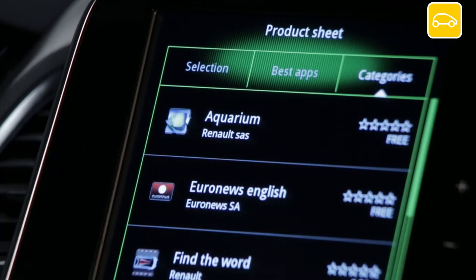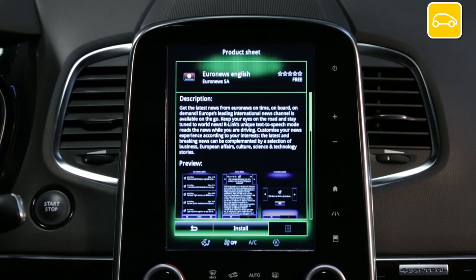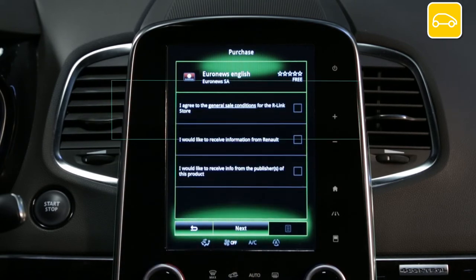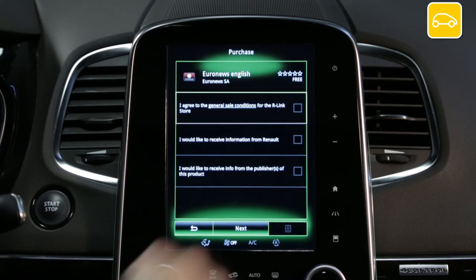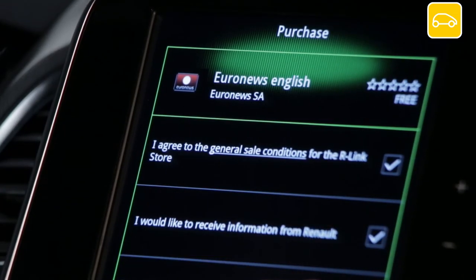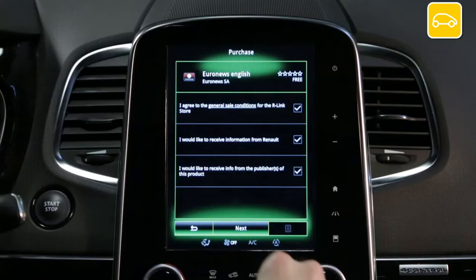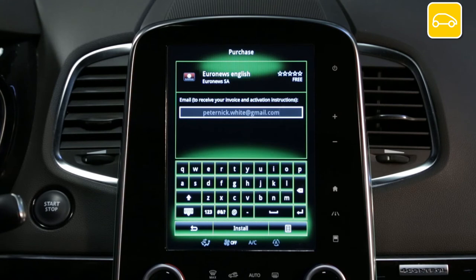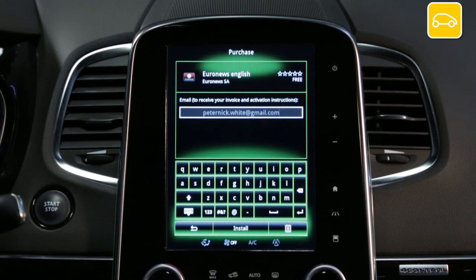A window opens to display more information about the application. To choose this application press Install. A minimum requirement for continuing the process is to accept the general conditions of sale, then press Next. To receive a bill you must fill in your email address. To move on to the next step press Install.